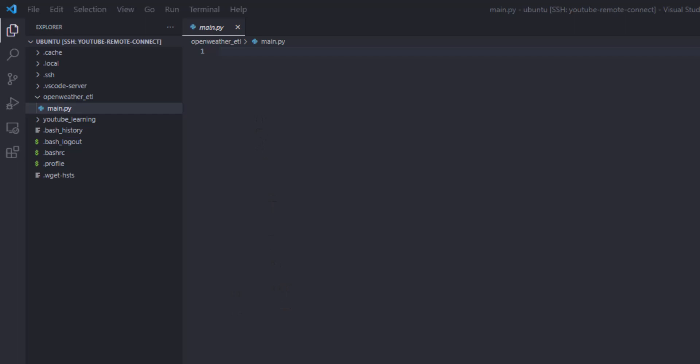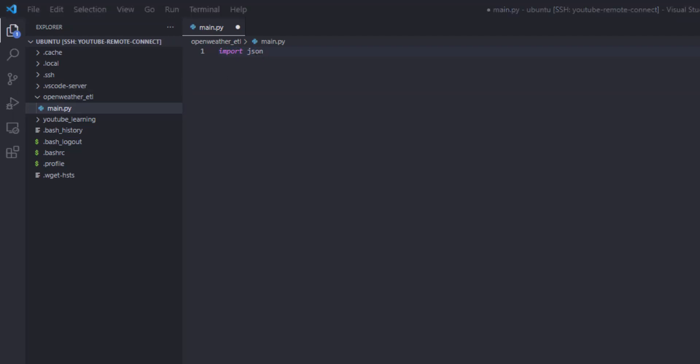On this EC2 instance we don't have pandas or requests installed yet, so we'll need to install them. First, let's import the libraries we need — we'll import json and also from datetime import datetime.